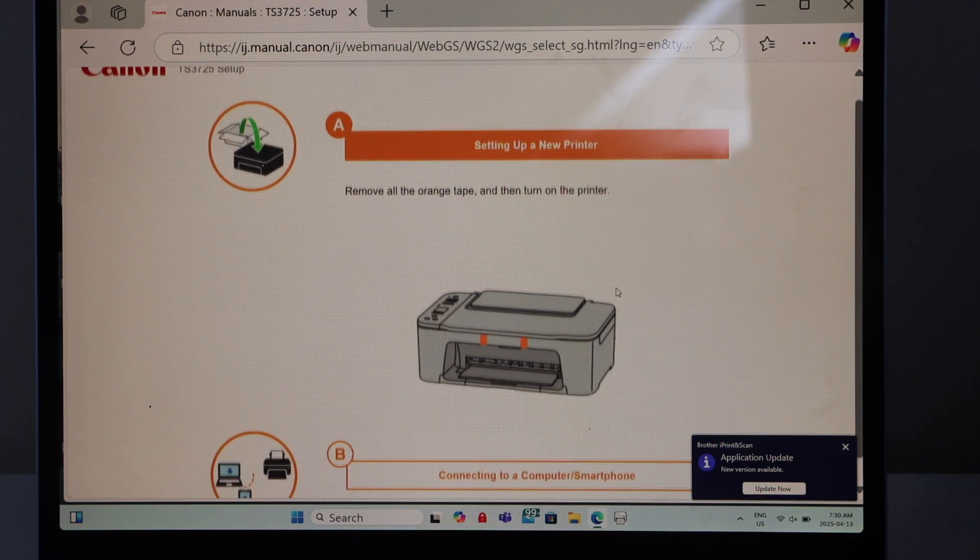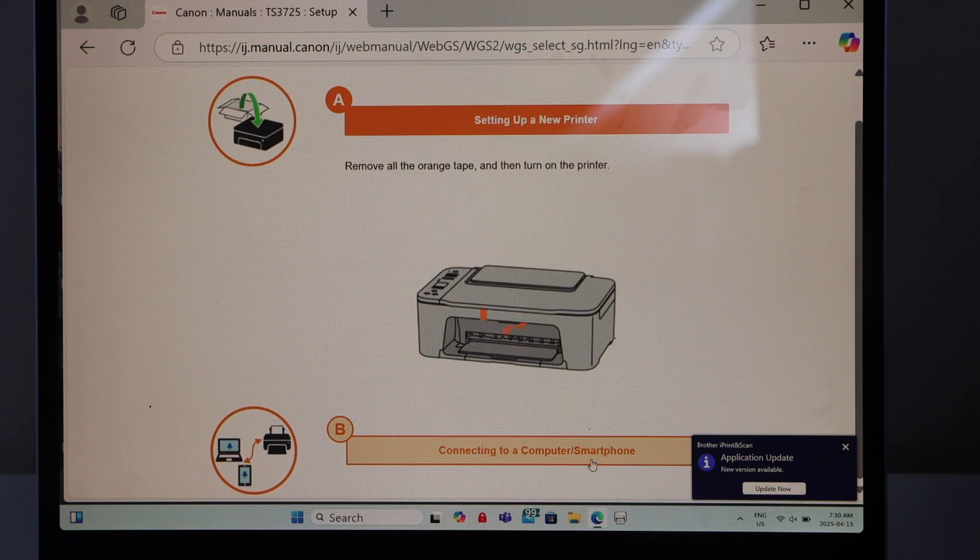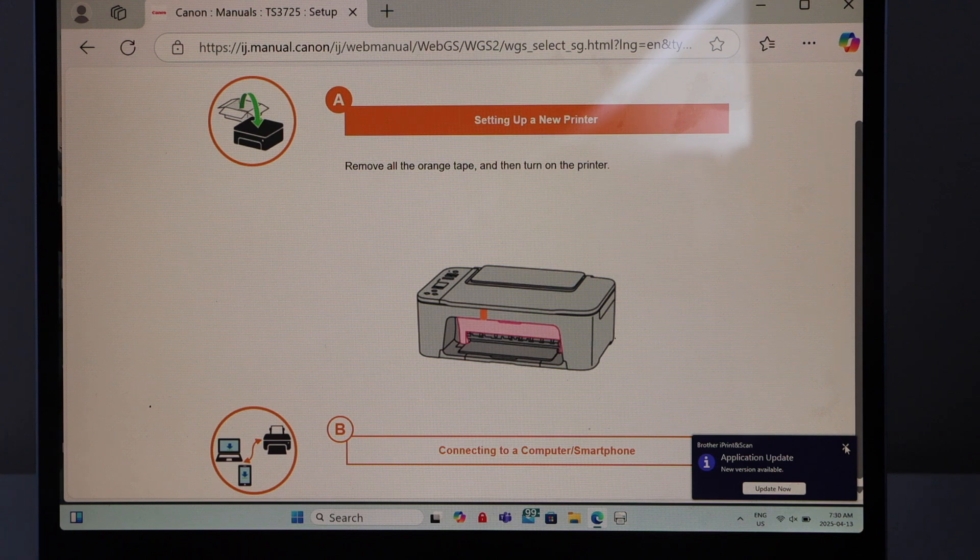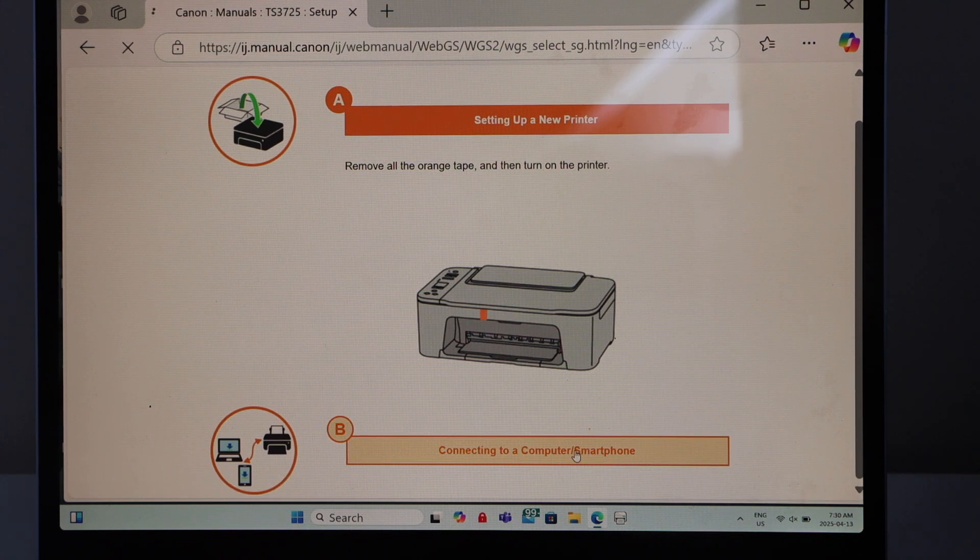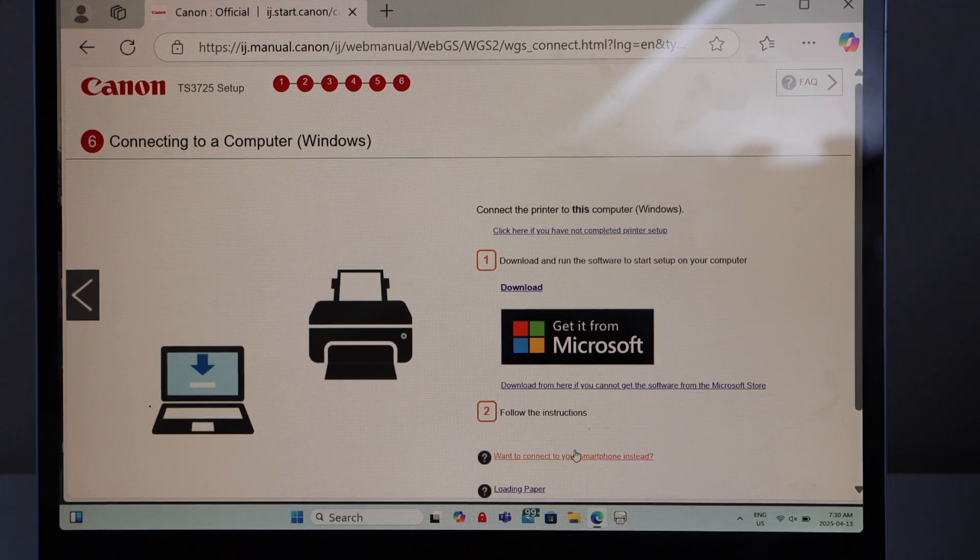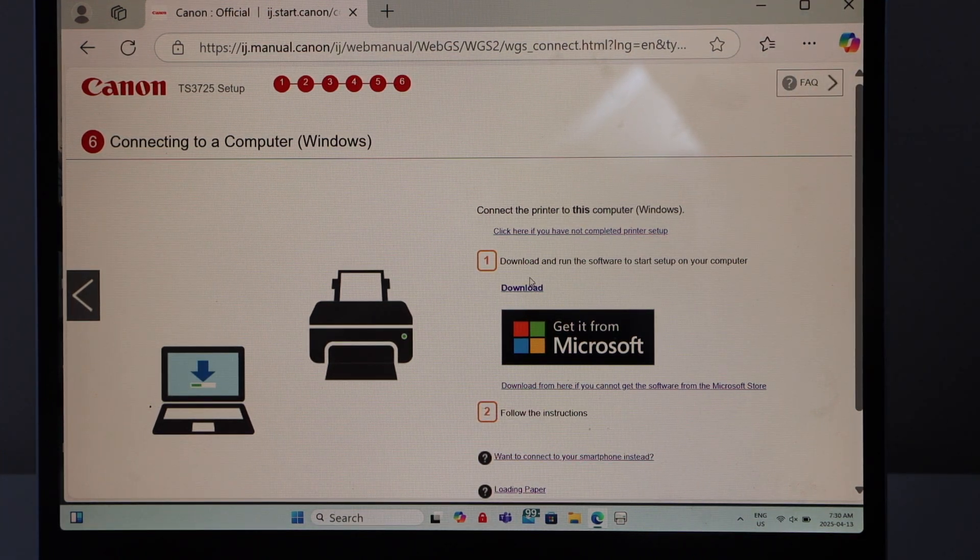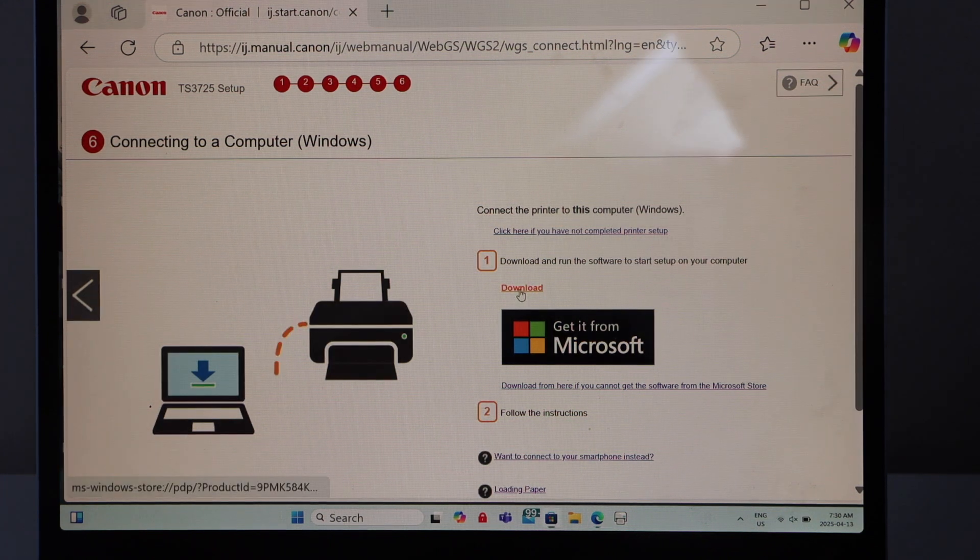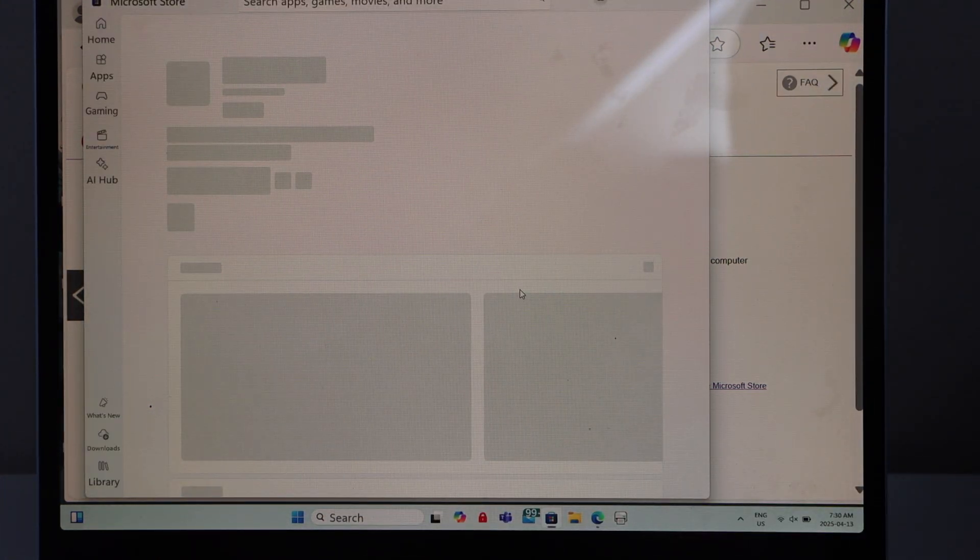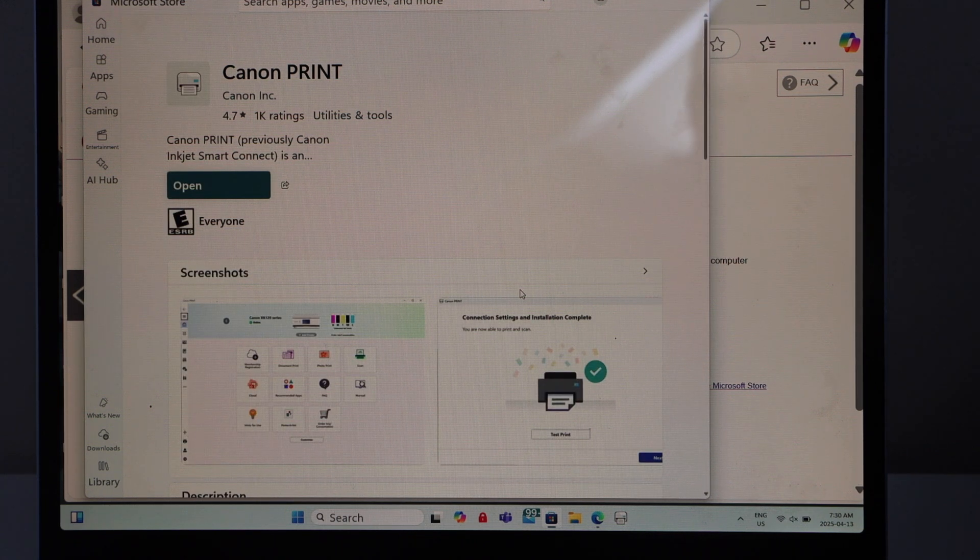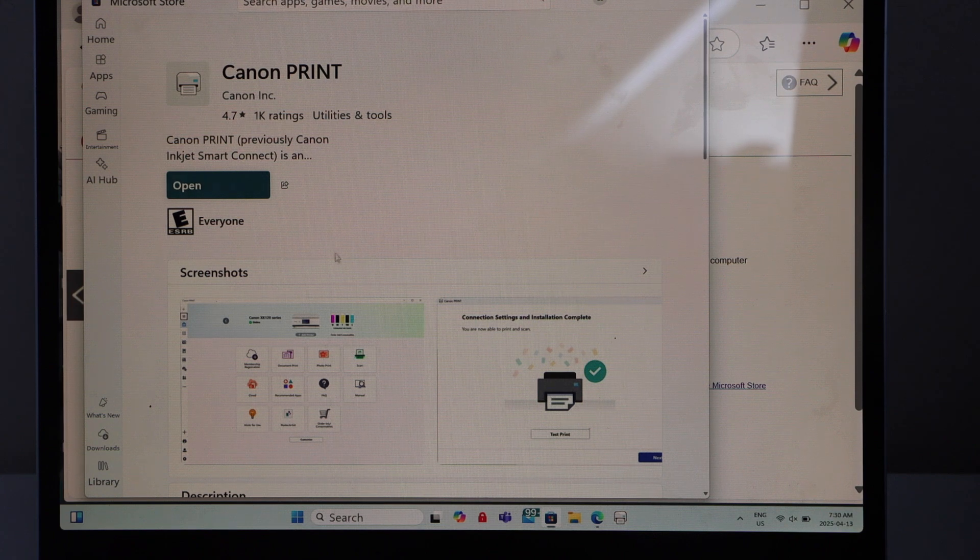Go to the second option and click on connecting to a computer smartphone. Select it. You will see there is an option to do the download. Click on download - it will take you to the Microsoft Store. Here we can download the Canon print app. If you don't have this app you can download it and then open it. We'll do our complete setup using this app.